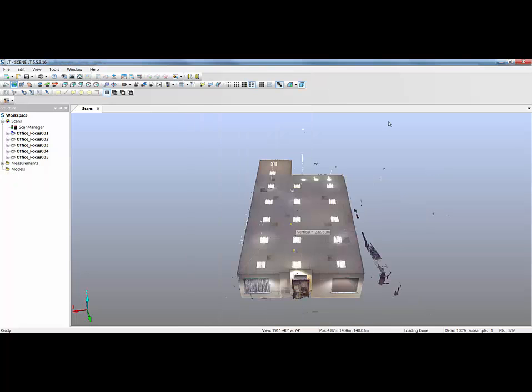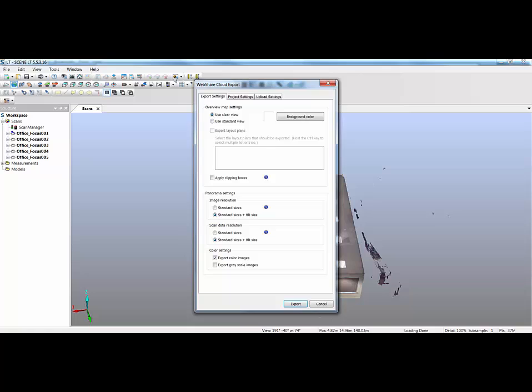So lastly, one of the other features that was introduced in the latest patch update is the ability to publish web share cloud data. By click on the icon, you'll notice we've got exactly the same dialog box as we have in scene. Now, the one thing you will realize when you're using scene, if you're creating a web share cloud, firstly, on a large project can take time to create the web share itself, but also your upload could take anything from half an hour to several hours, a depending on the size of the project and b depending on the bandwidth.